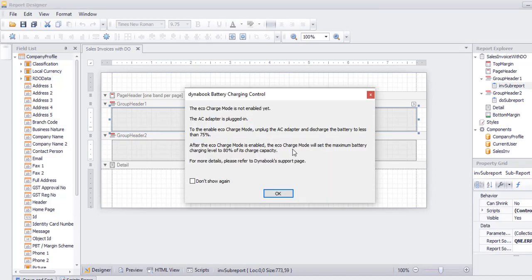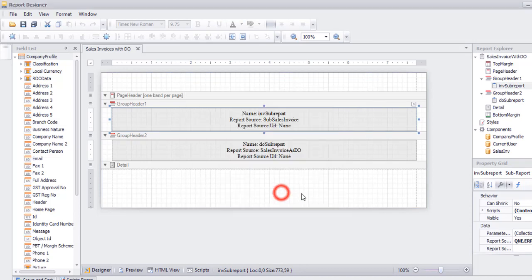One is for Sales Invoice. Another is DO. Double-click the format.